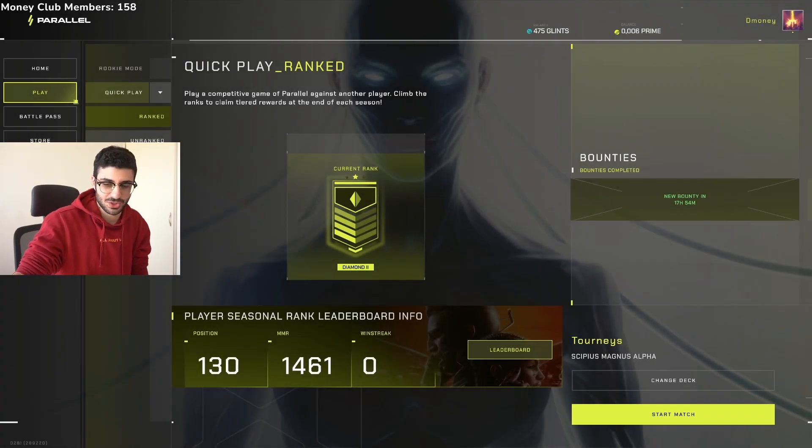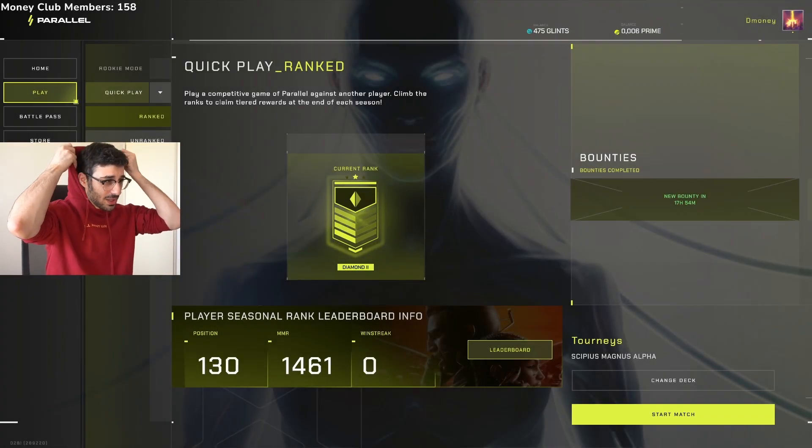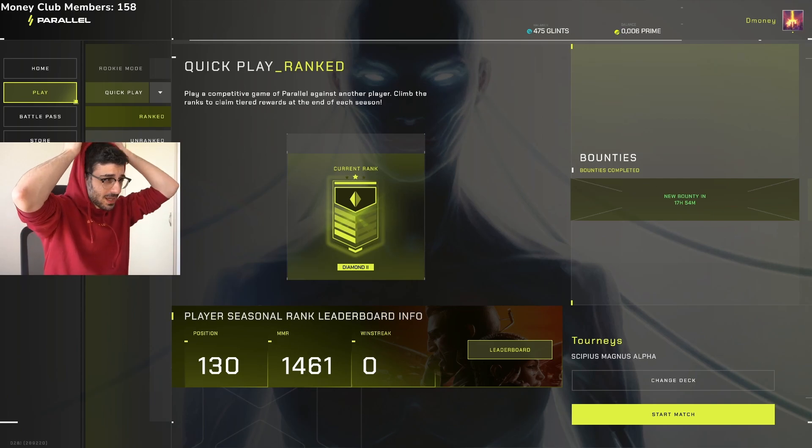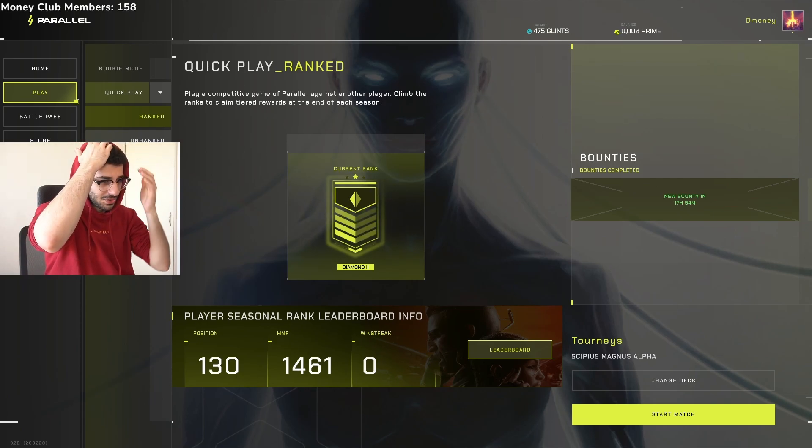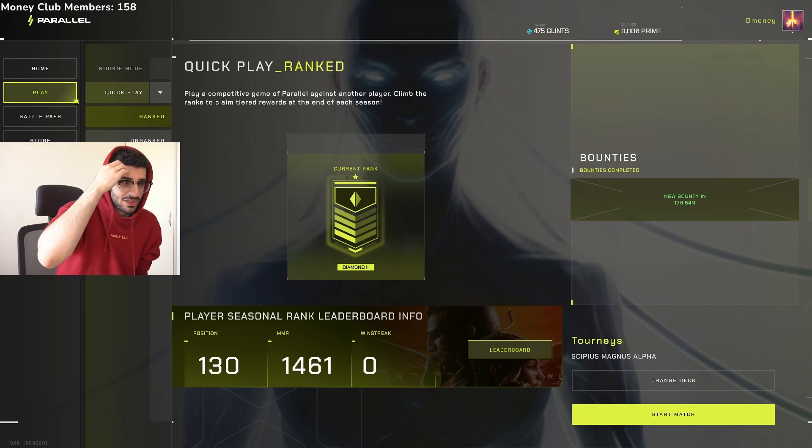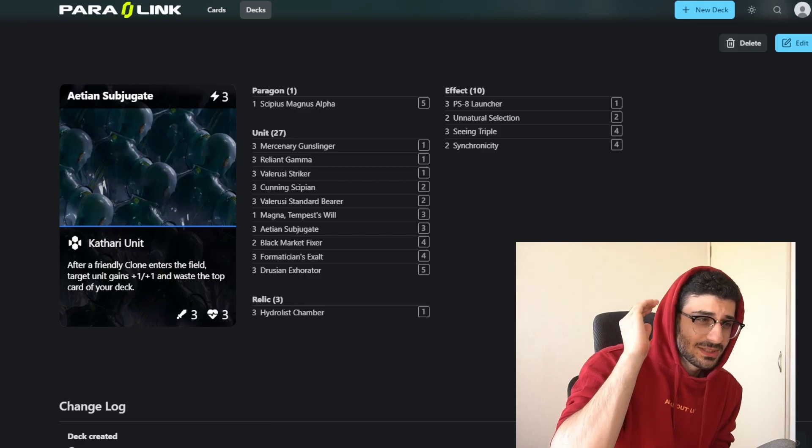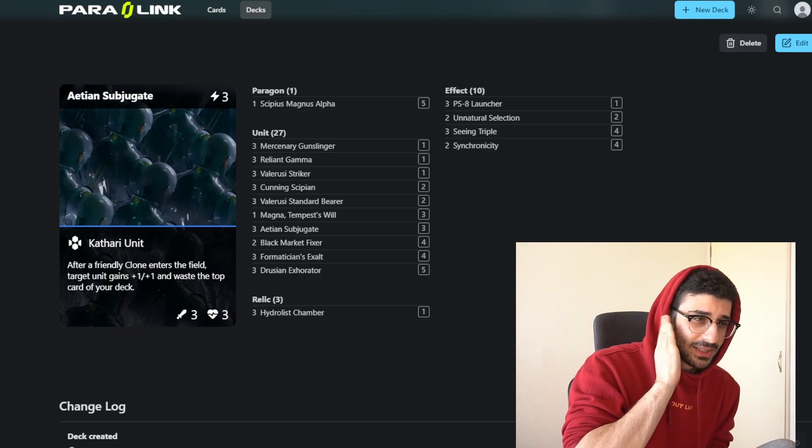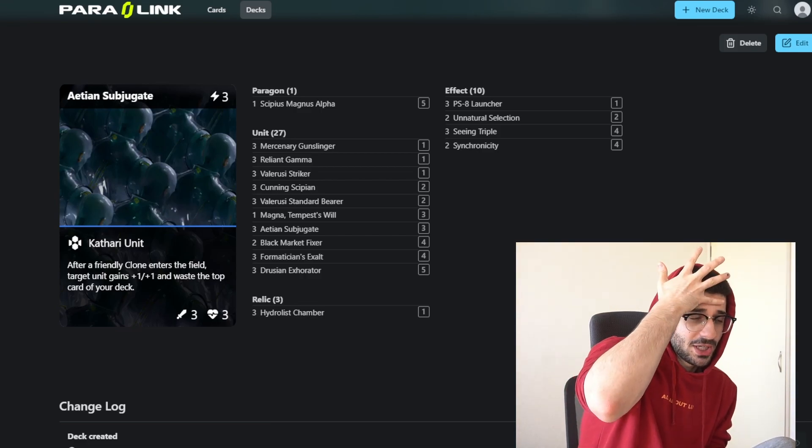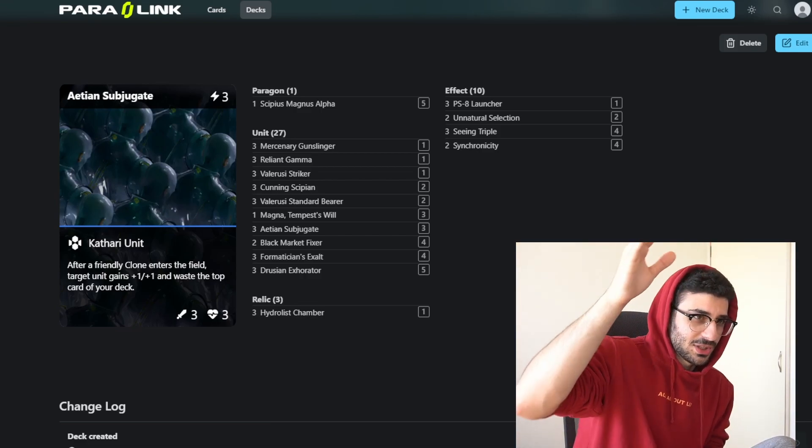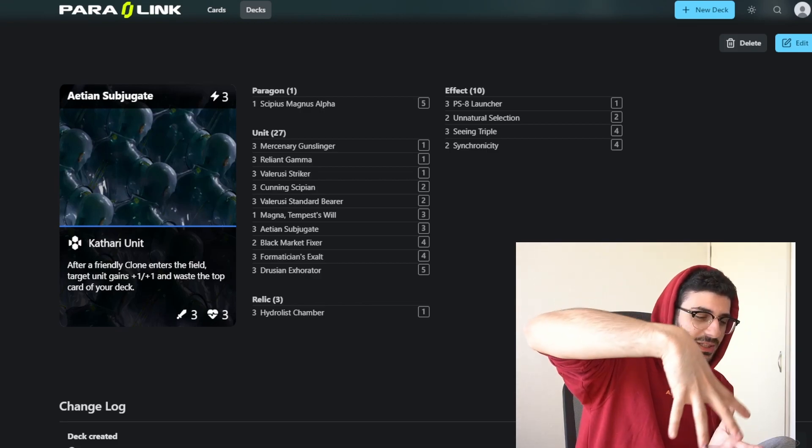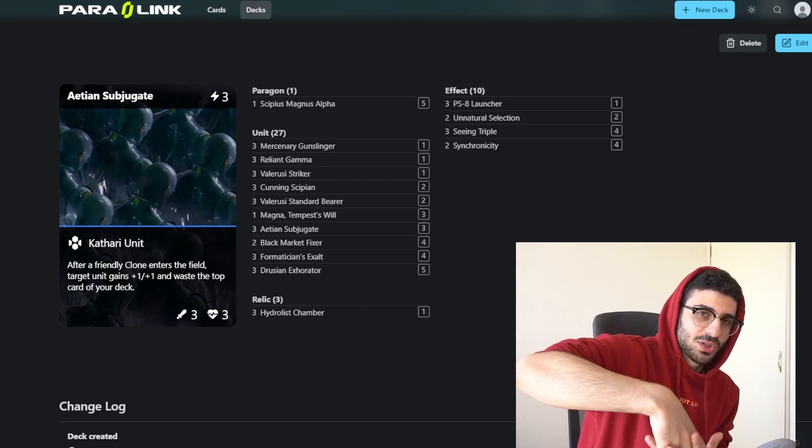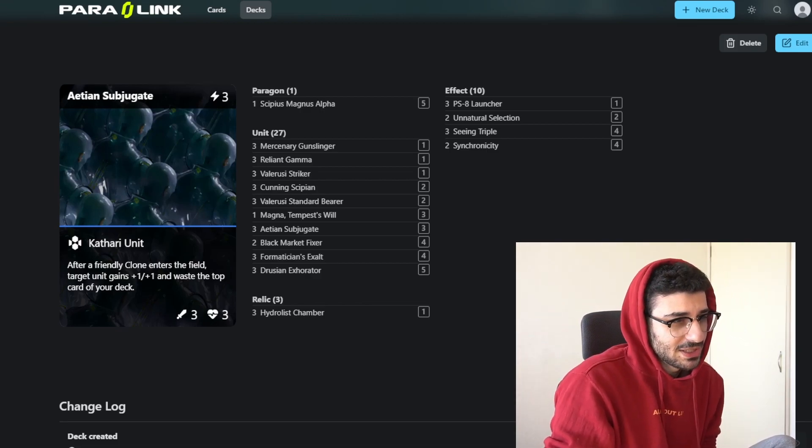I am rank 130 in the world right now, 1461 MMR. I did it all with this Kathari deck right here. I'm going to leave a link to the list in the description if you want to check it out. You can copy the code and import it into the game pretty easily.